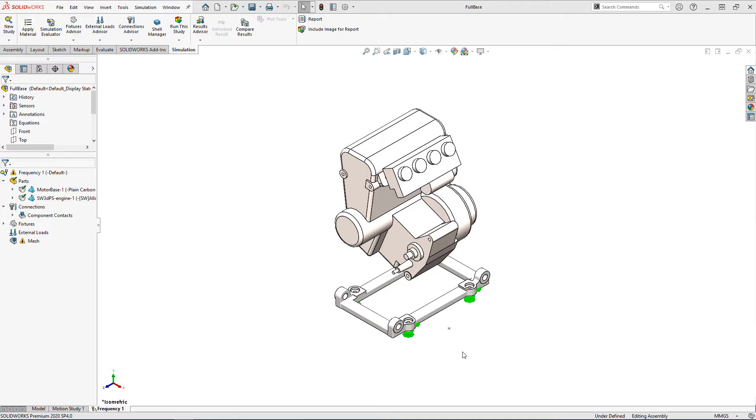To avoid unnecessarily long solve times and alleviate the necessity for accurate geometry for parts I wasn't really interested in including in my study, we're going to replace those parts with a remote load.